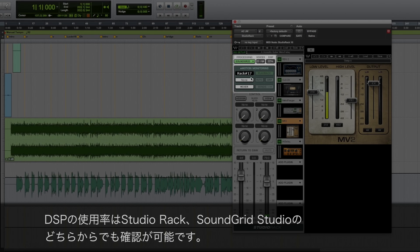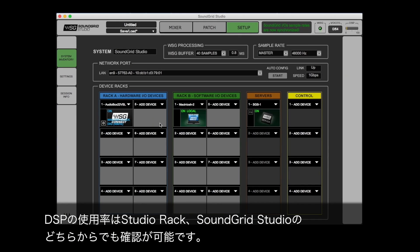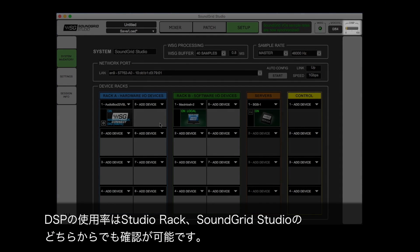You can keep an eye on how much of your DSP you're using both from within Studio Rack and from SoundGrid Studio.